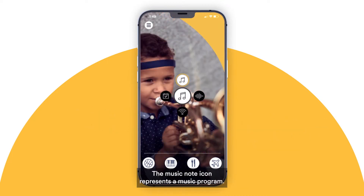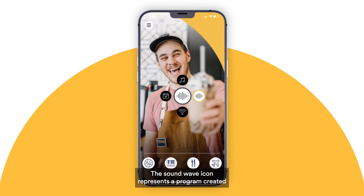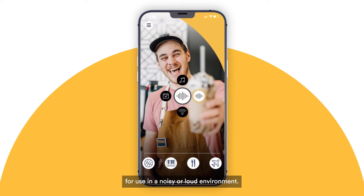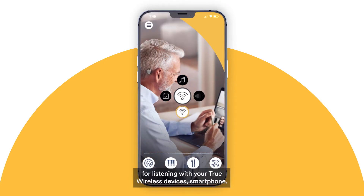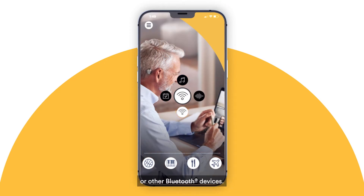The Music Note icon represents a music program. The Soundwave icon represents a program created for use in a noisy or loud environment. The Streaming icon represents a program for listening with your true wireless devices, smartphone, or other Bluetooth devices.